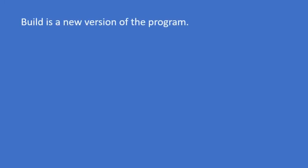Basically, BUILD is a new version of the program. BUILD is generally a software or an application that is ready for testing. Developers prepare a software and then give it to the tester for testing purpose. It is generally an application that is going to be tested.